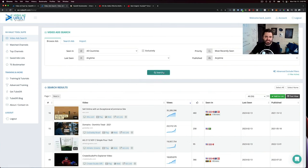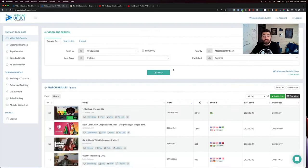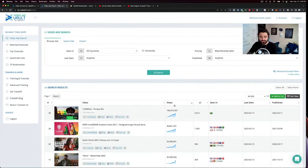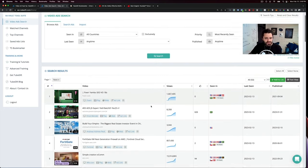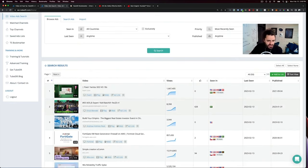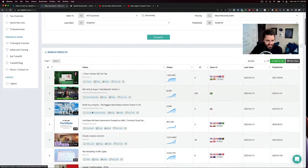So over here you can browse ads. This is going to show you all of the most recent ads in here. You can sort these by number of views, likes, when it was seen, when it was published. But there's some really cool stuff you can do in here.